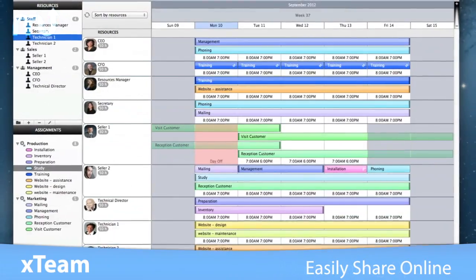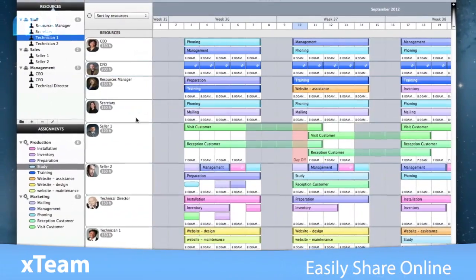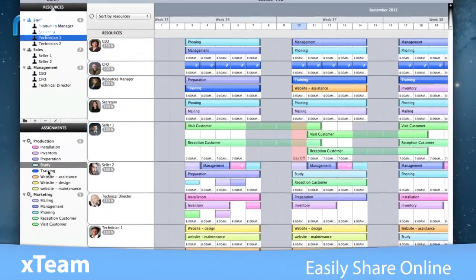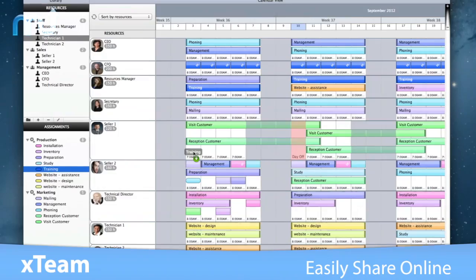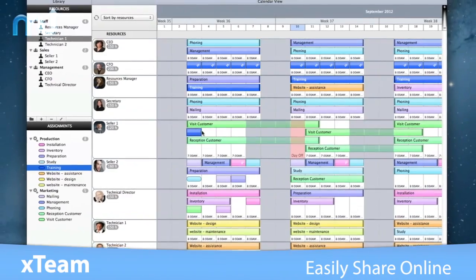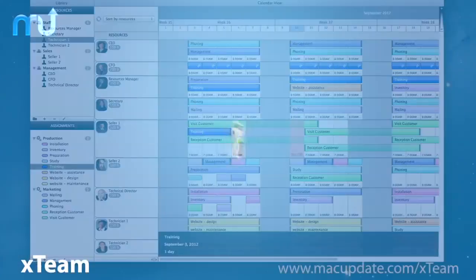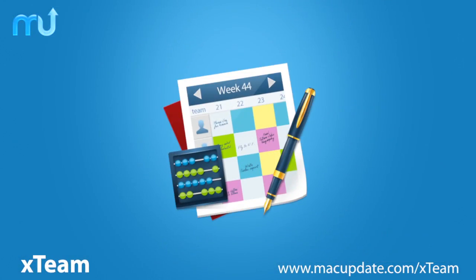Save time, optimize work hours, and eliminate schedule mistakes with X-Team. Buy and download it today at macupdate.com slash X-Team.